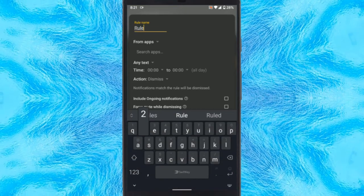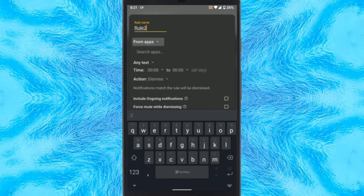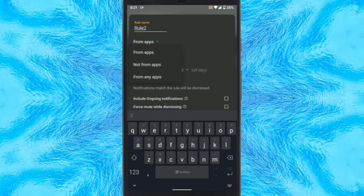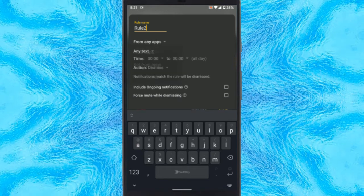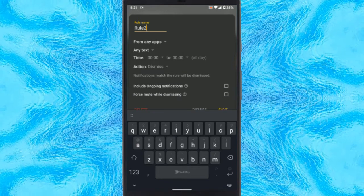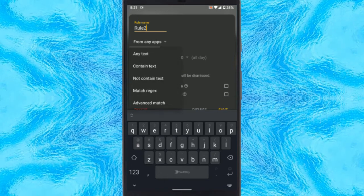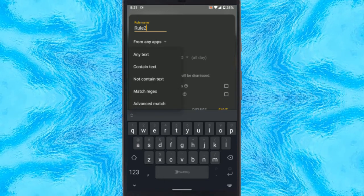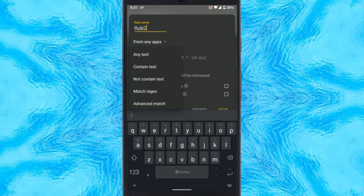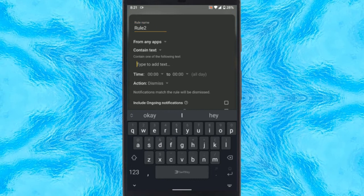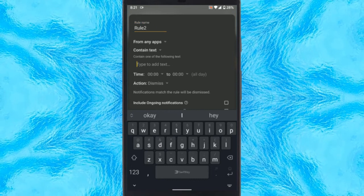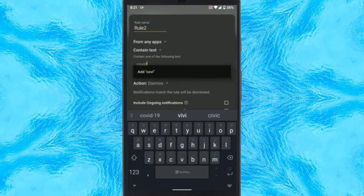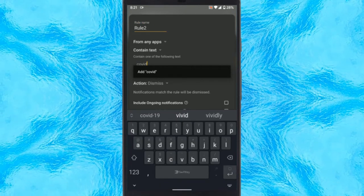First, add a name for the rule. Then tap the From Apps option and pick from any app. After that, tap the Any Text option and set it to contain text. Then type the filter words one by one and press Enter to add them.